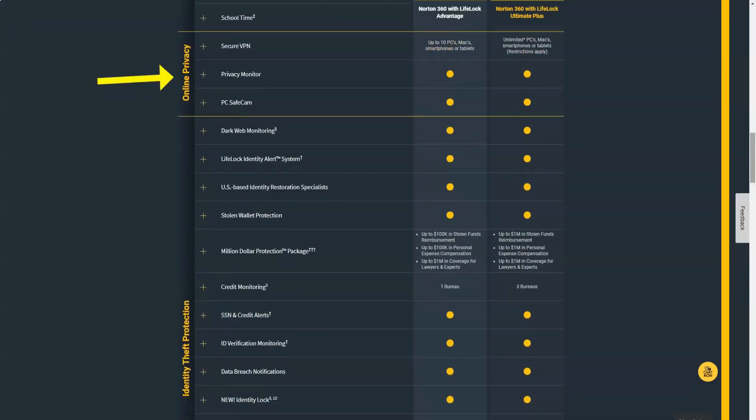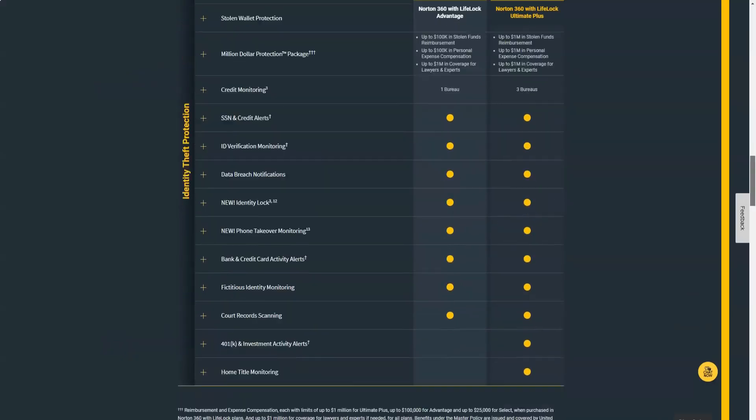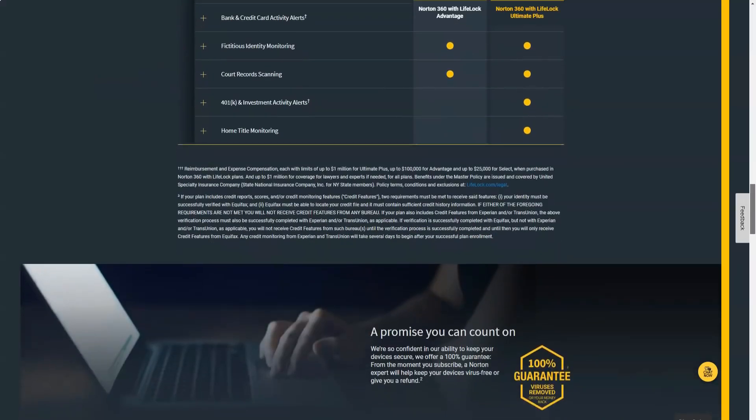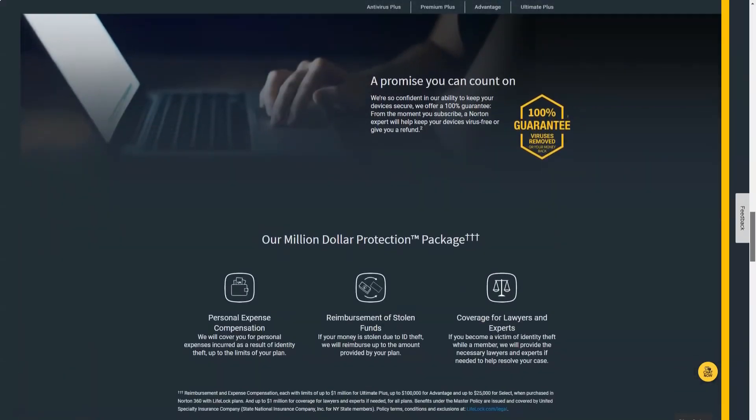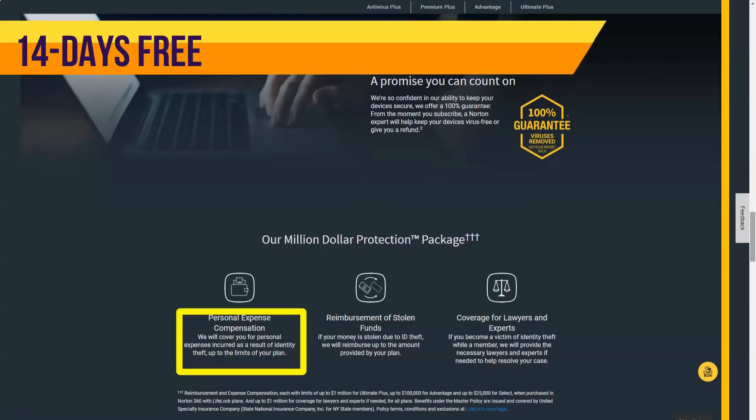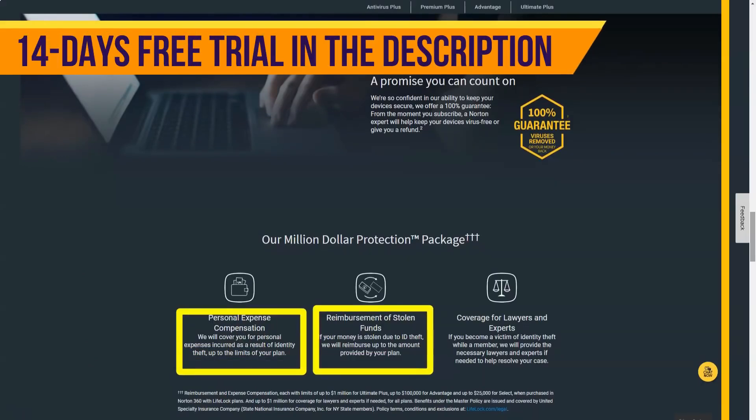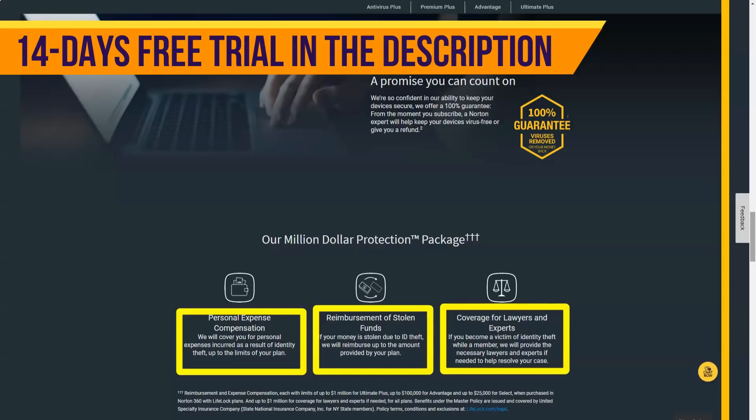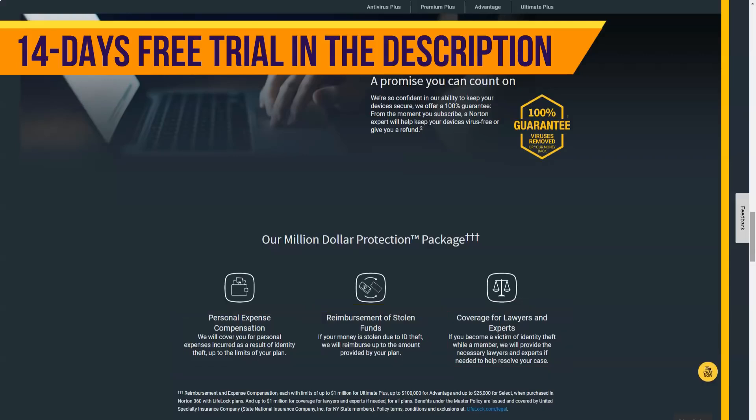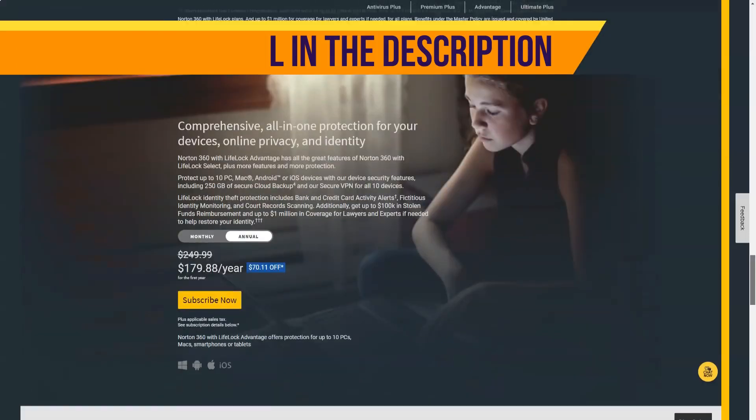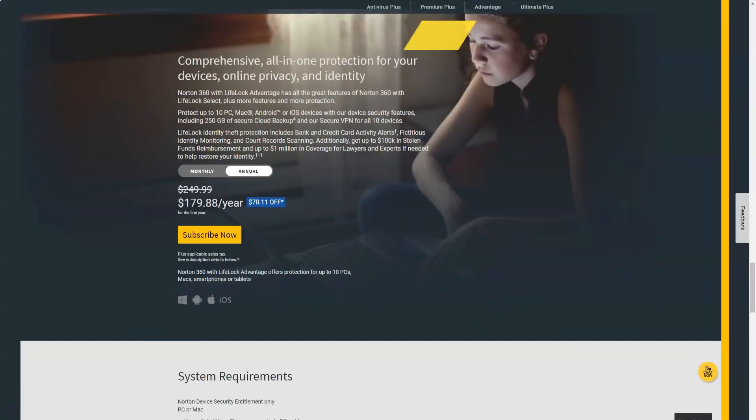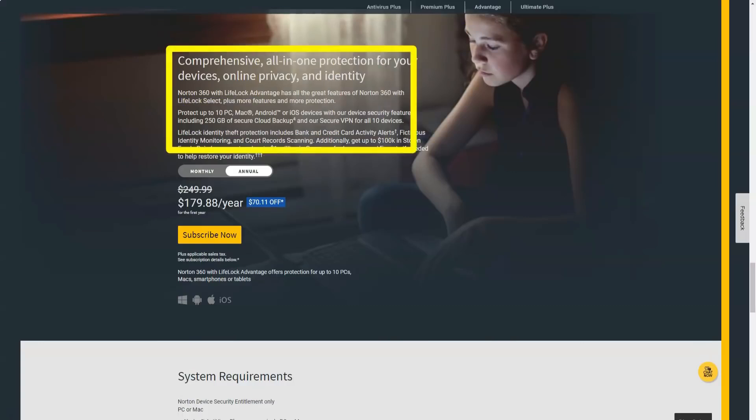Norton Mobile Security has the following features: malware search and real-time protection for Android only, Wi-Fi check, web protection, safe search, and application assistance that checks application usage of personal data and battery. Also available separately are Norton Password Manager, Norton Parental Controls, and Secure VPN.